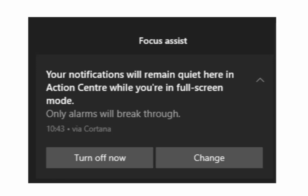So you might have noticed that occasionally you get this pop-up in the bottom right hand corner of your screen. It's Focus Assist, which basically tells you your notifications will remain quiet here in Action Center while you're in full screen mode. Only alarms will break through.